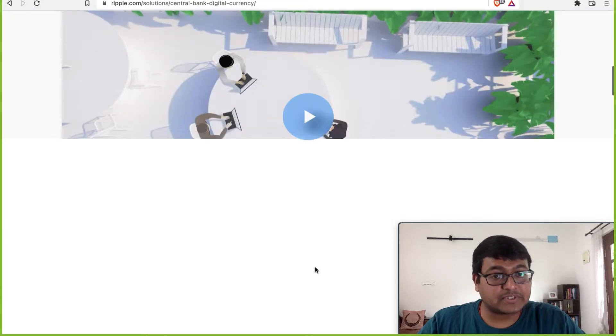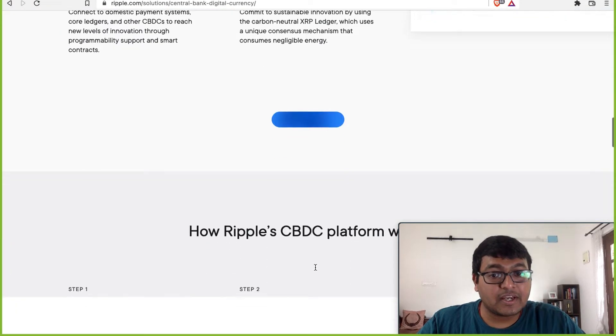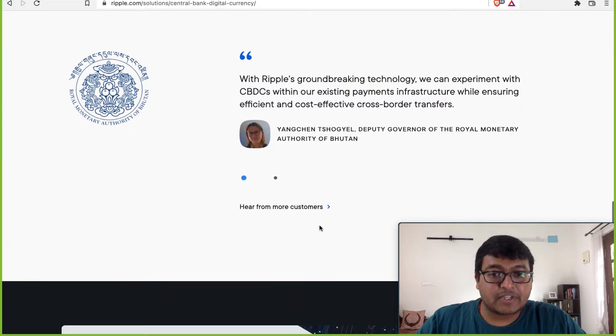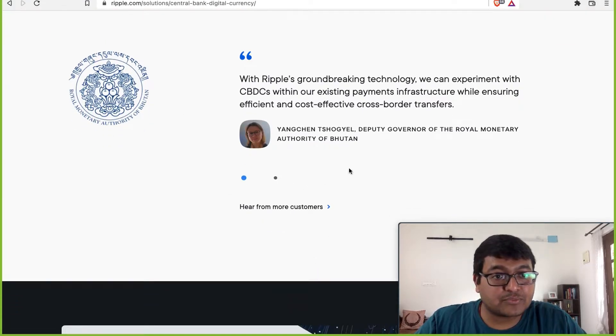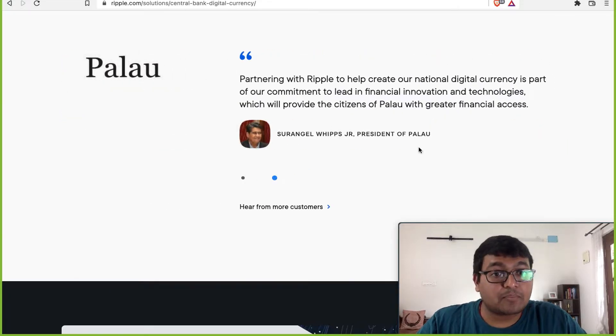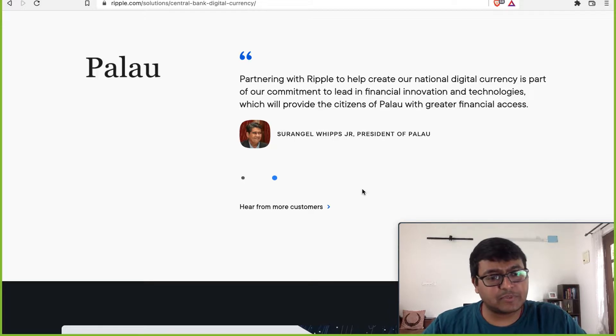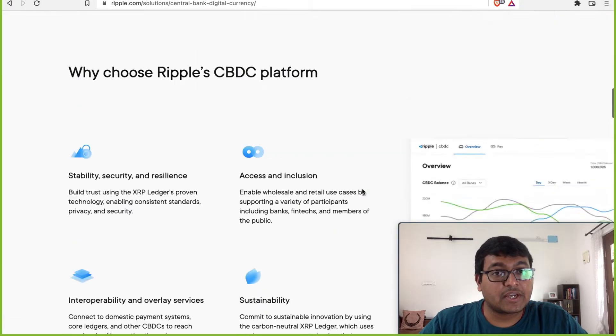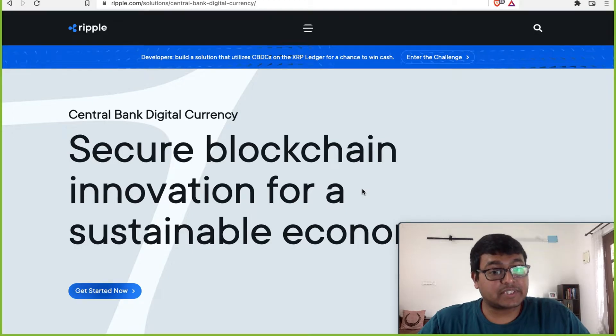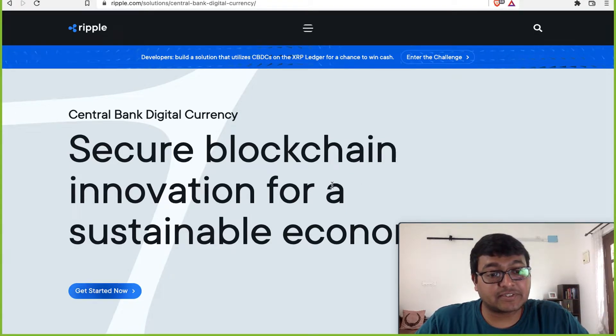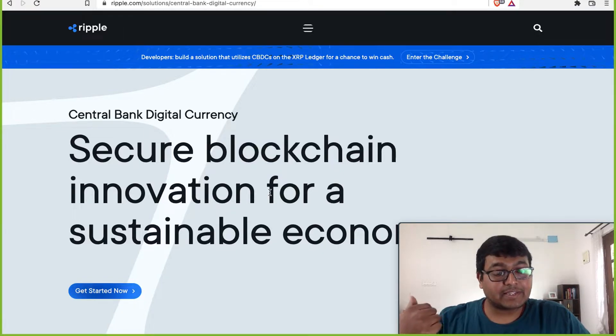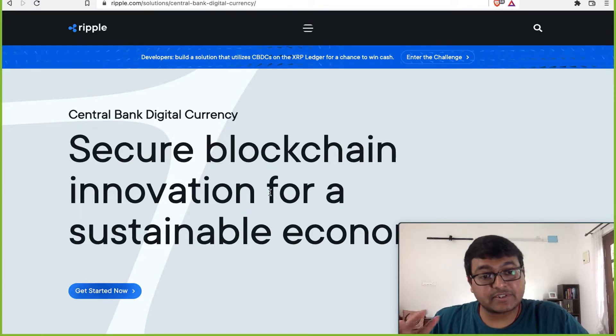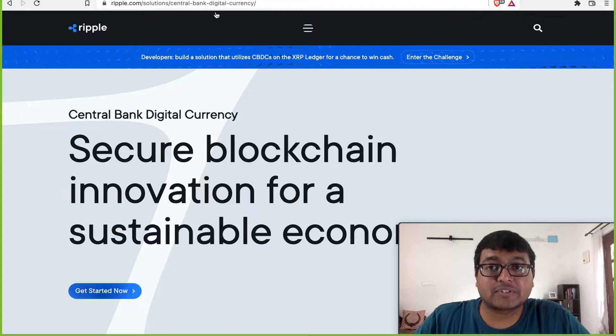In fact, even the examples that Ripple has cited here are of small countries. If you look at this, Bhutan is one example of customers who are interested. Palau is another example of a customer who's interested. These are extremely small countries. And I don't think you'll see large countries or even small geographical countries like Singapore but with a large economy getting into something like this, because it's a very sensitive subject. So this I feel, although is a huge market, is extremely small in terms of adoption. And that is the biggest risk. This use case I see as the biggest possible risk.